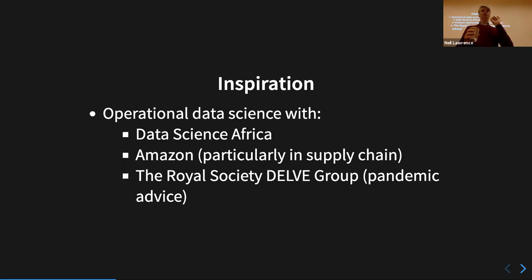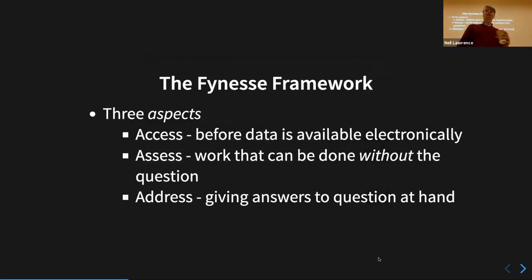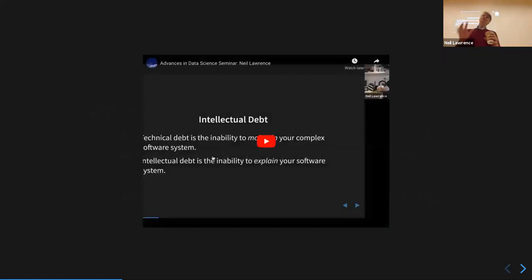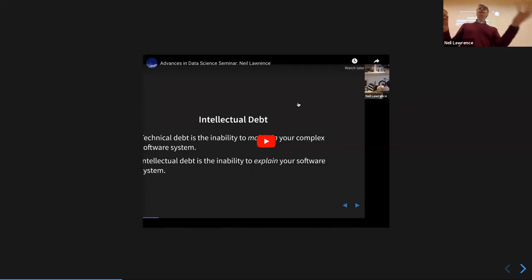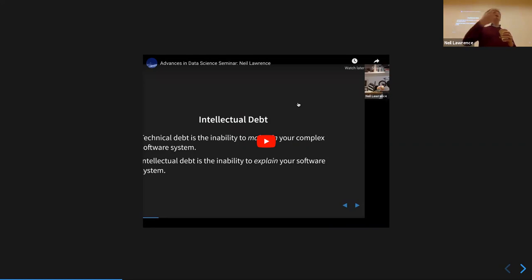What does it mean for you? This work comes from initially work with Data Science Africa, then work at Amazon particularly in the supply chain, then the Royal Society Dell group. The motivation is that this complexity of what you're pulling together in service-oriented architecture leads to a problem that Jonathan Zitrain at Harvard calls 'intellectual debt' — you end up deploying large numbers of components in your software ecosystem, you understand each component, but you don't understand the system as a whole.